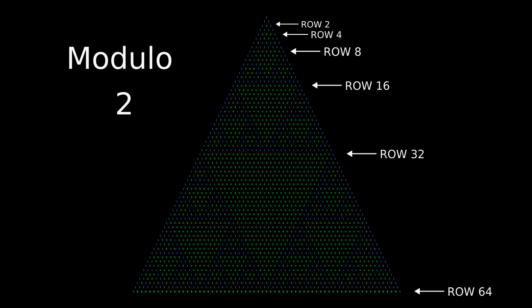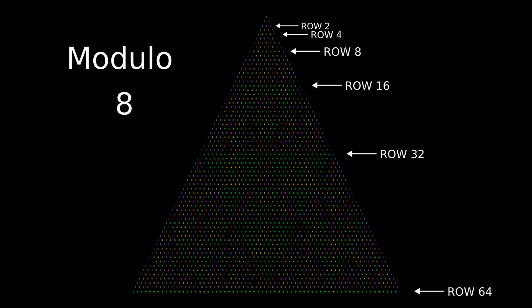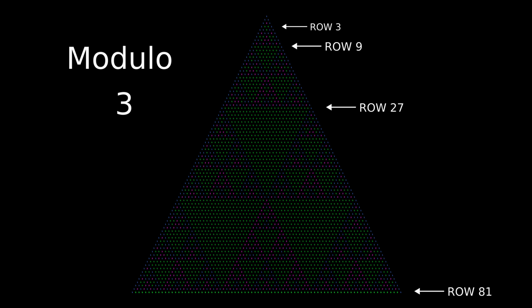Modulos that are powers of a prime number seem to have these 0 rows at the same places as the underlying prime, but they become somehow more nested.